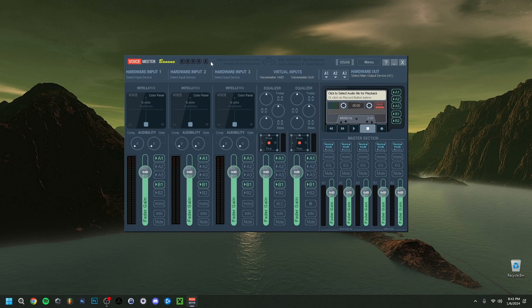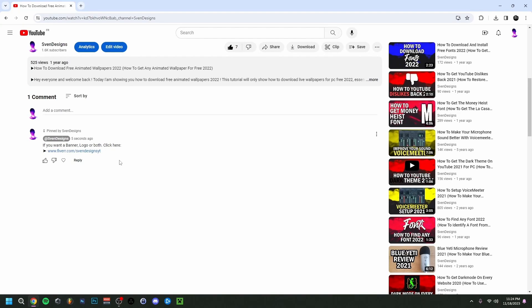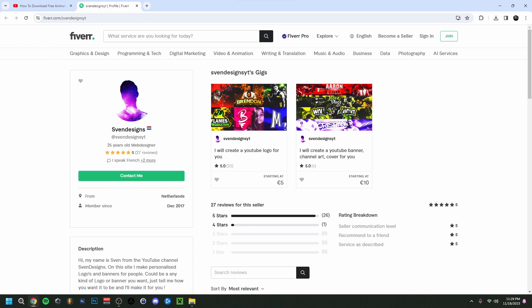Hey guys, welcome back to this brand new video. Today I'm going to show you how to set up Voicemeeter Banana. I'd already done a video on how to set up Voicemeeter itself, but I also wanted to show you Voicemeeter Banana. First, if you want, you can go down to the comment section and click on the first pinned comment.